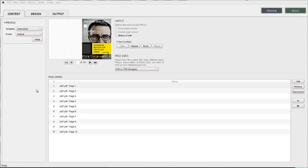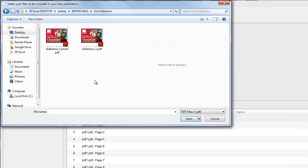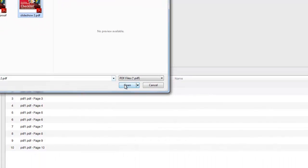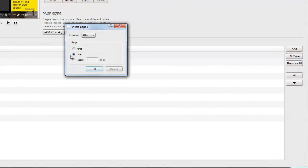The page sizes option will only appear on screen if the PDF document you have imported into the software has pages with differing dimensions. It may also happen if you added a second PDF document with pages of different dimensions to the first one you entered.